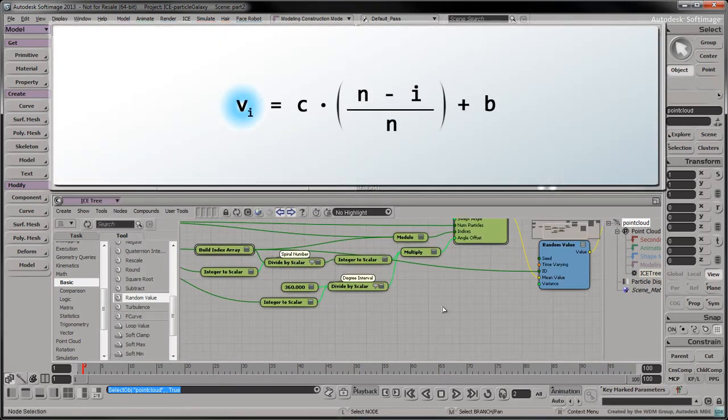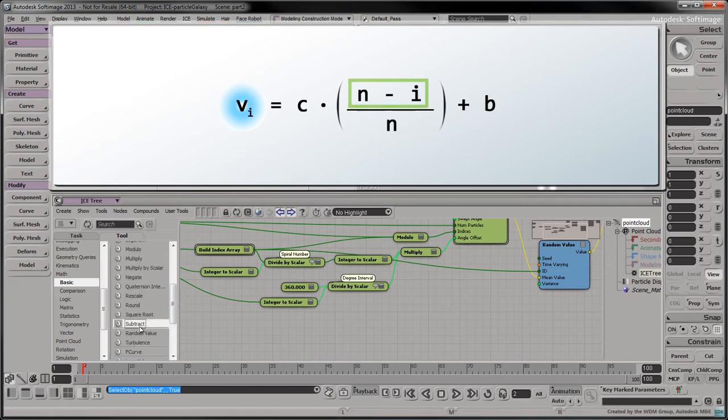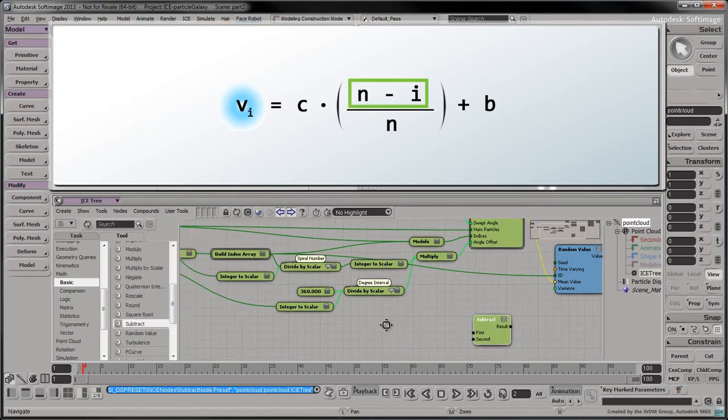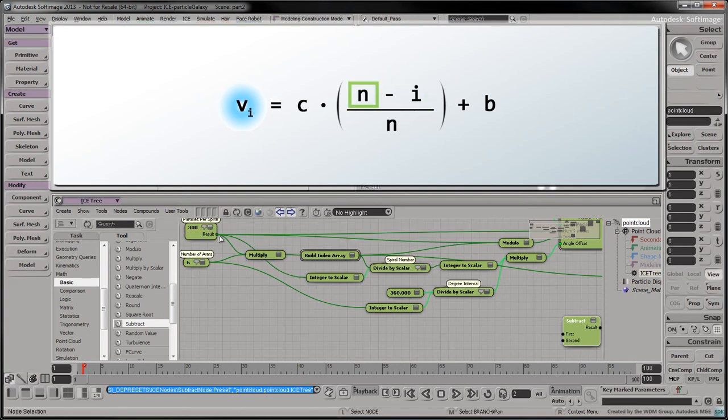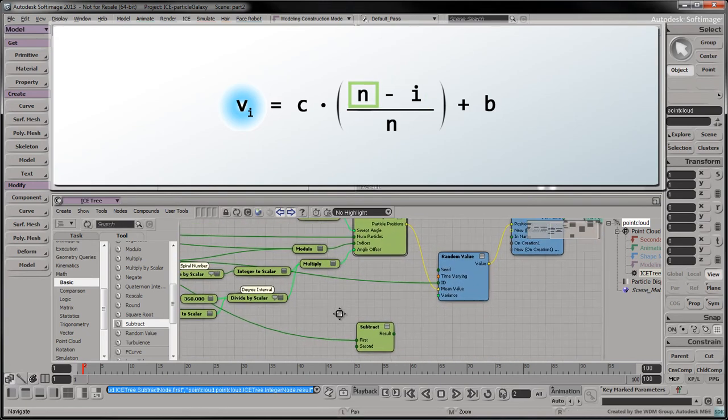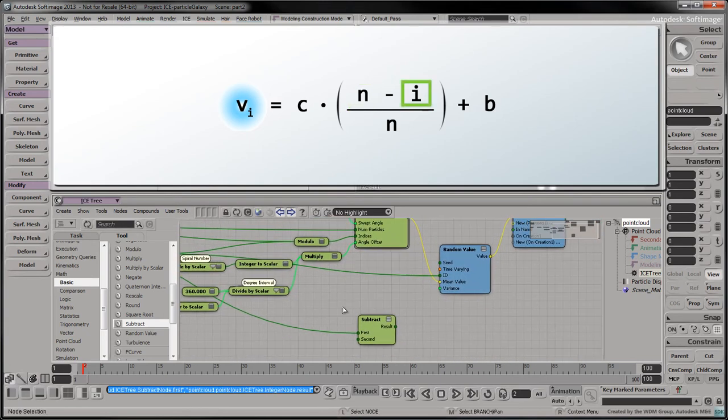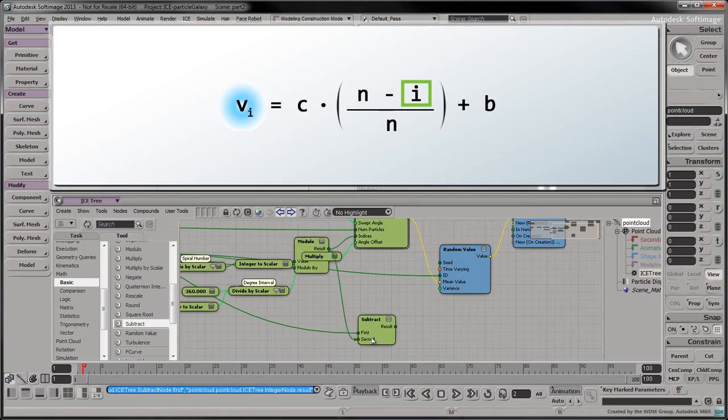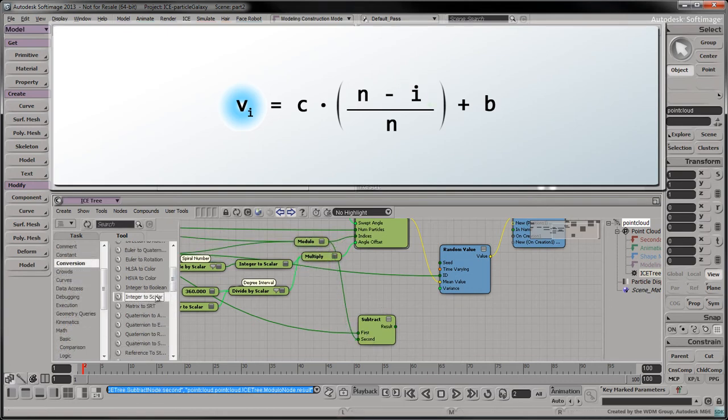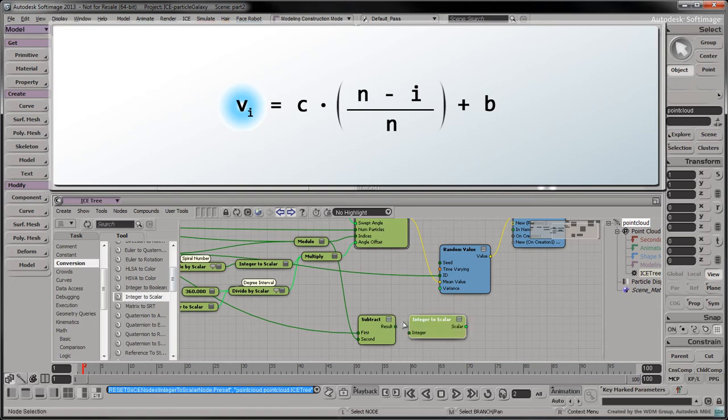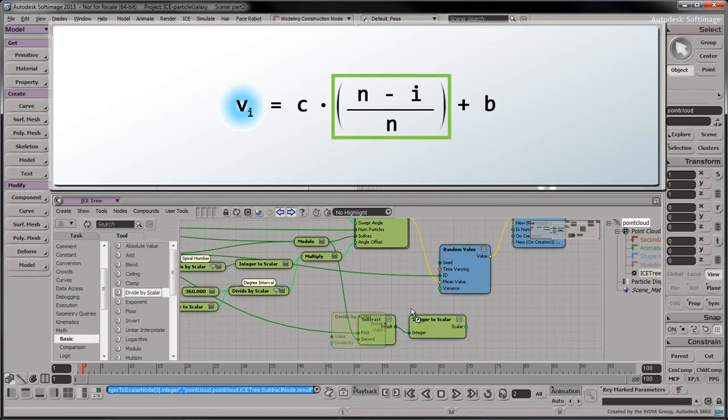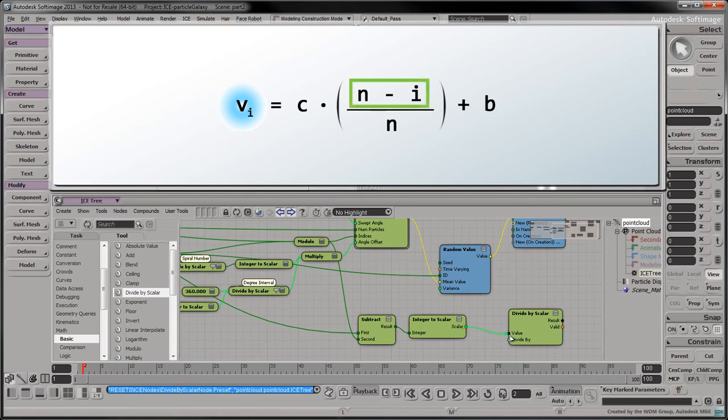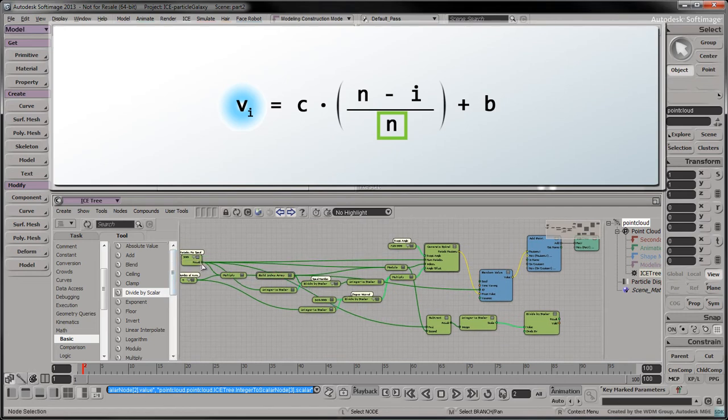To translate this equation into ICE, start by dragging a subtract node into the tree. Connect its first input to the particles per spiral node. Connect its second input to the modulo node's output. Drag an integer to scalar node into the tree. Connect its input to the result of the subtraction. Drag a divide by scalar node into the tree. Connect its value port to the converted scalar result of the subtraction. Connect its divide by port to the particles per spiral node.